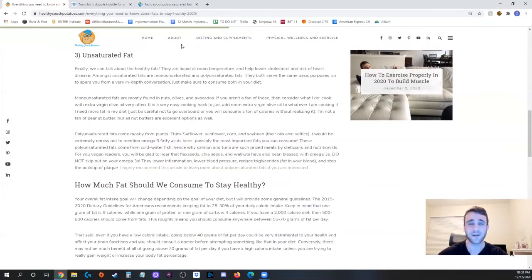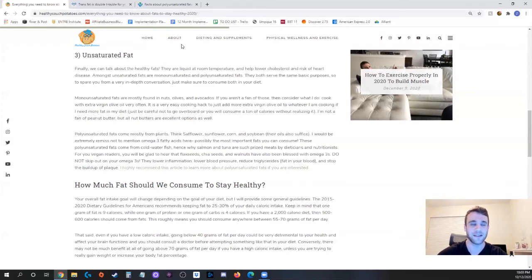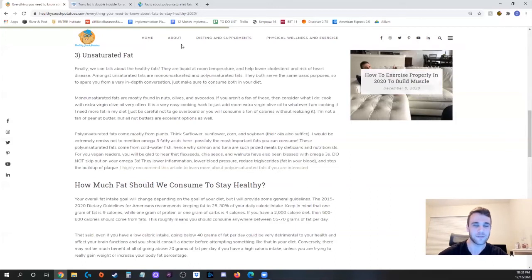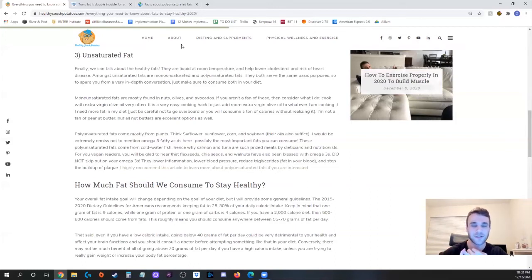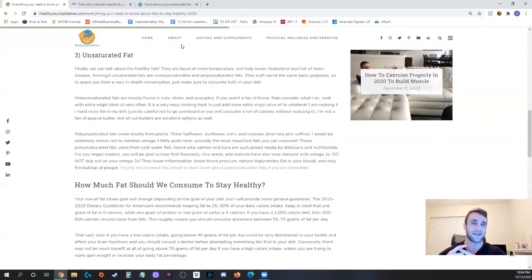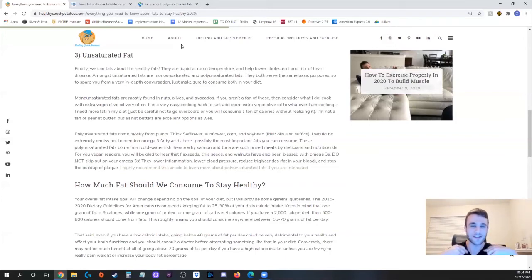As I was saying earlier omega-3s are the most important polyunsaturated fat and probably just the most important fat in general that you can have for yourself. They have a number of benefits from lowering inflammation, lowering blood pressure, reducing triglycerides which is fat in your blood and stopping the buildup of plaque and plaque is not only in your mouth guys it's also in your blood.